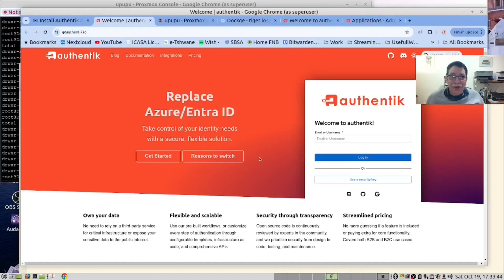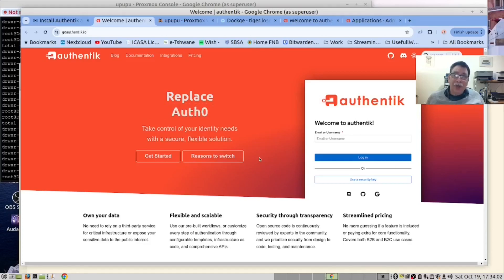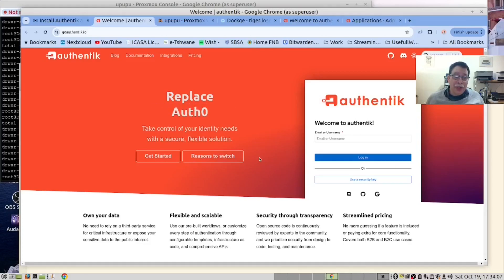Hi there, today we are going to look at Authentik. This is all about authentication and authorization using Authentik.